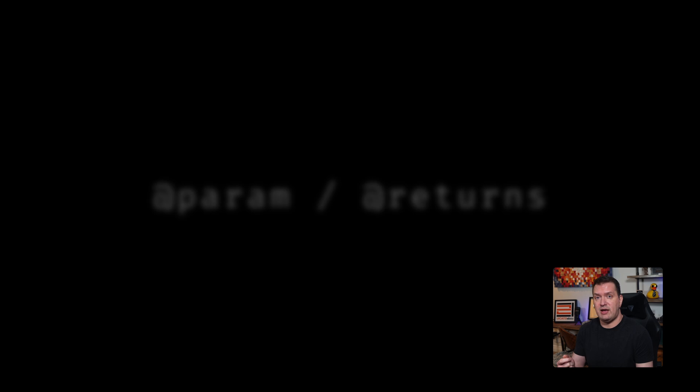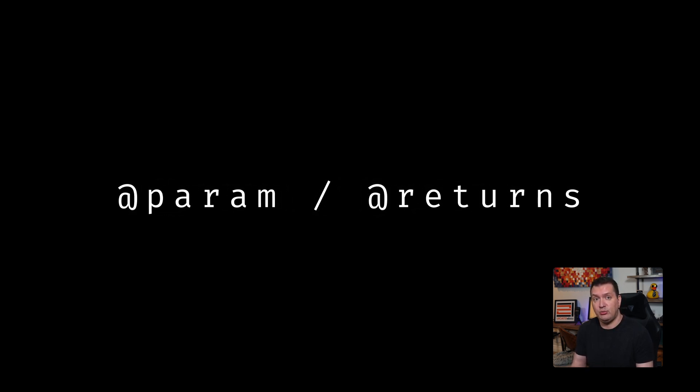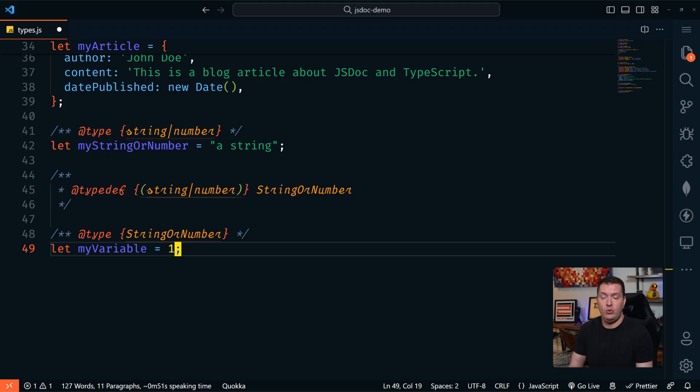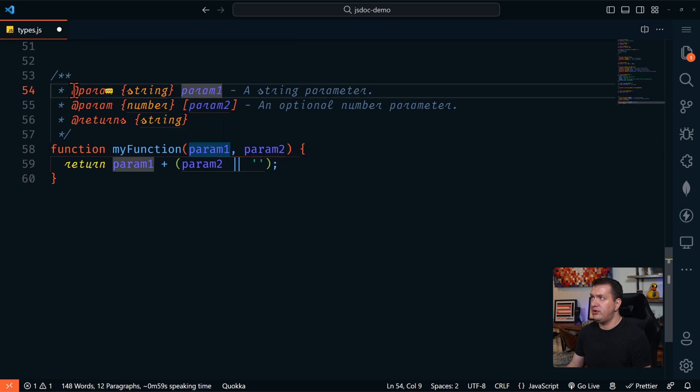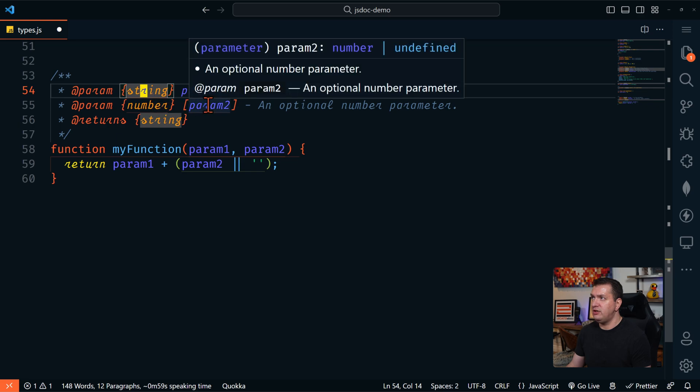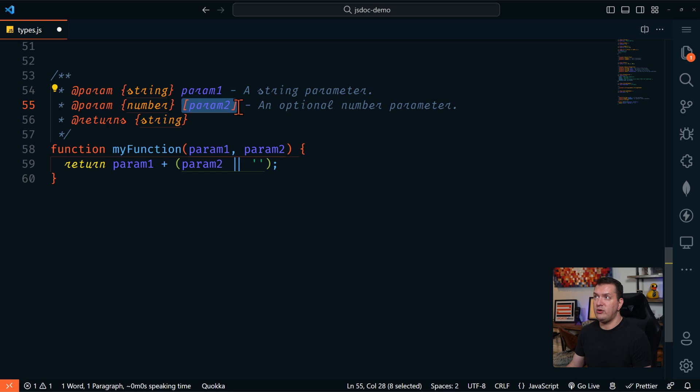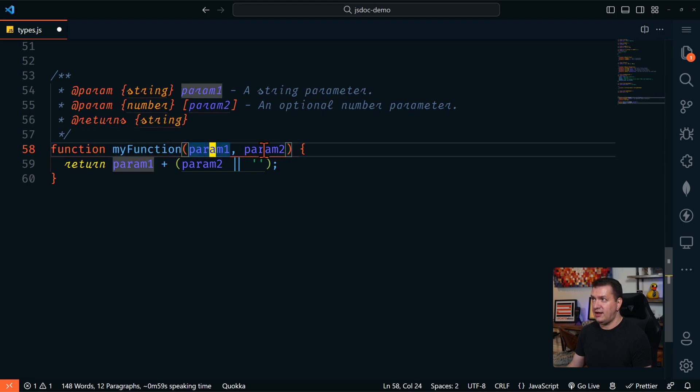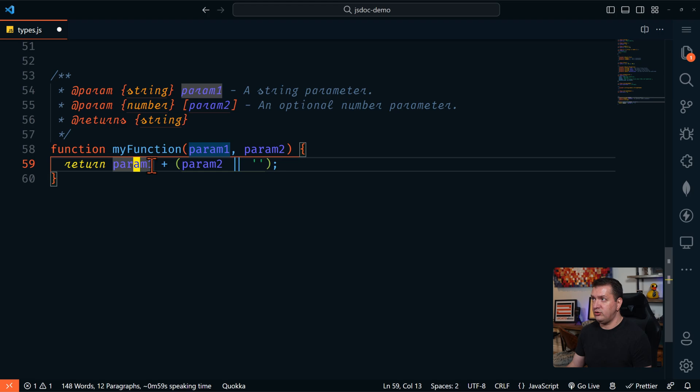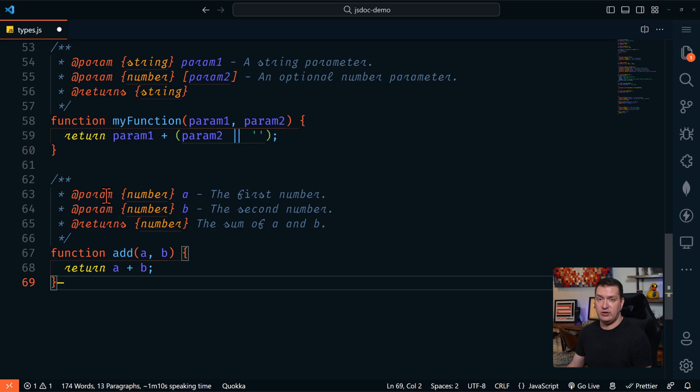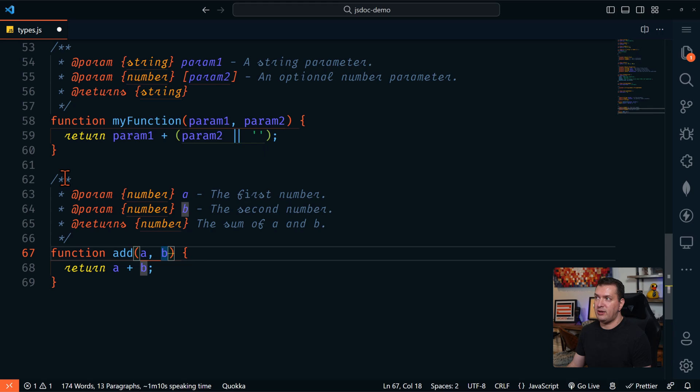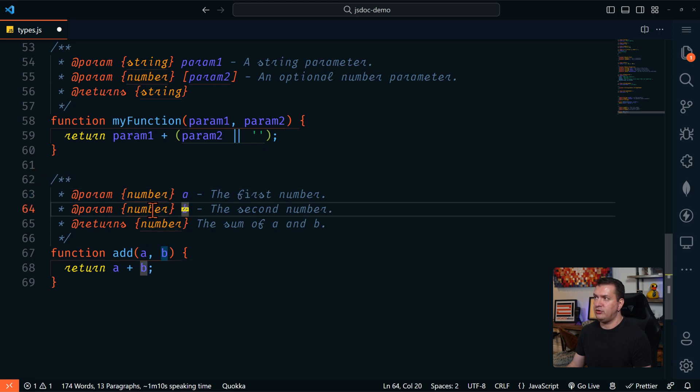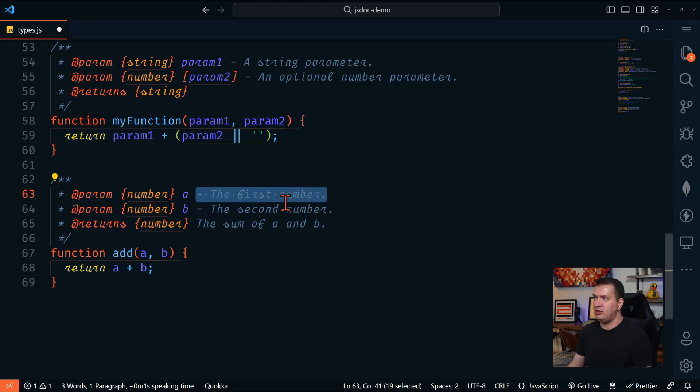Next, we'll look at @param and @returns. These tags are used to document the parameters and the return type of a function. We briefly looked at these earlier. So here we have a function with two parameters. We're going to define those right up here with @param. And we're going to say param one is a string. Param two is a number, but we have param two surrounded with square brackets. That makes it an optional parameter. And then we're going to say that it's going to return a string. And here's another example where we have an add function, which is going to add two parameters. We're going to say the first parameter a is a number, second parameter b is a number, and it's going to return a number. And we love all the documentation here.